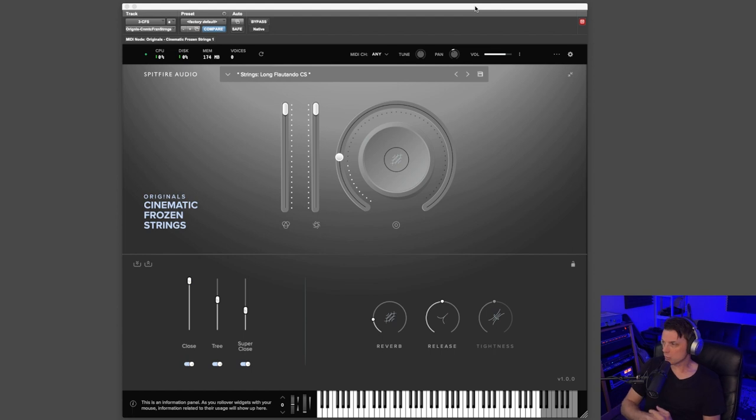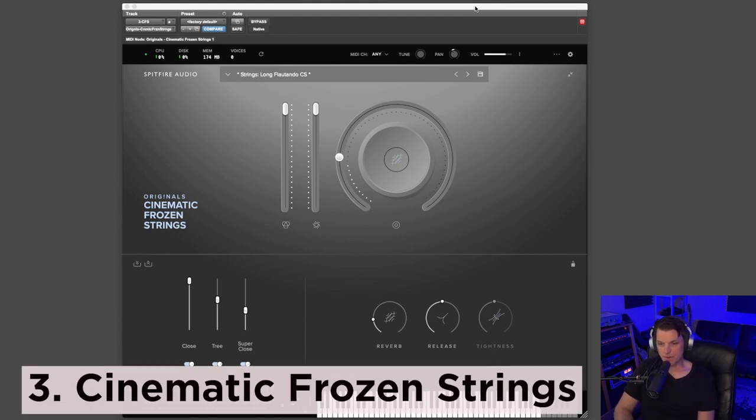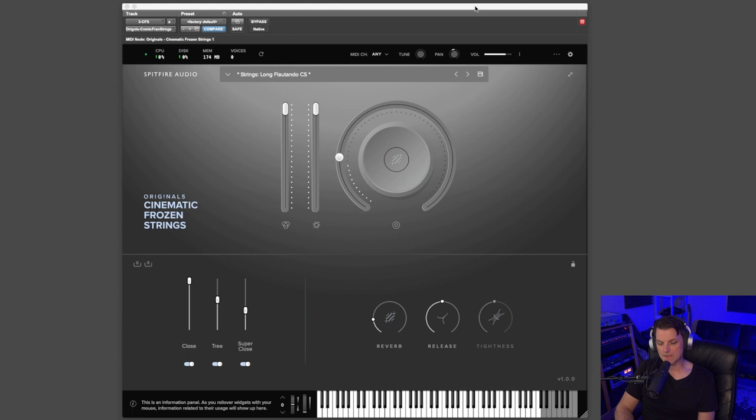Number three on my list, and I really love this library, is called Cinematic Frozen Strings. Now this is a library that recorded the string players playing at super quiet volumes. So you get tons of bow noise, you get tons of icy textures, and this library is just packed with character. And I think it goes amazing with other libraries, particularly the one that I have at number one on my list.